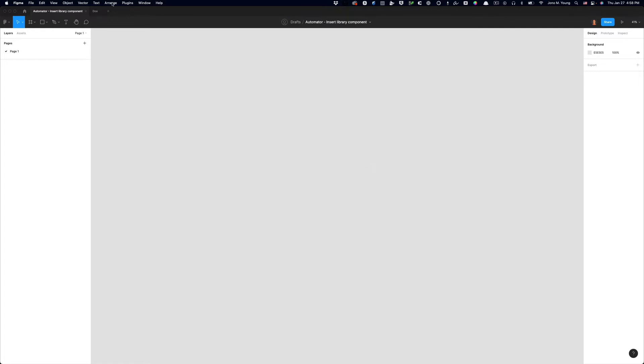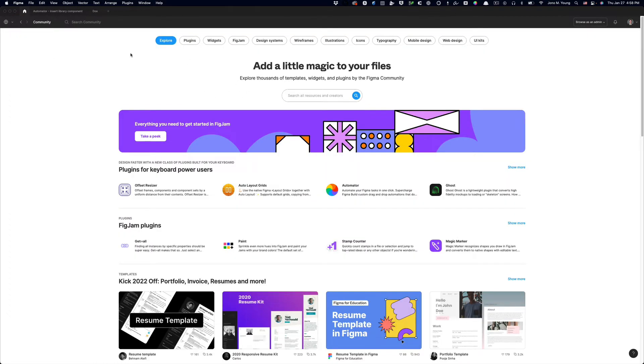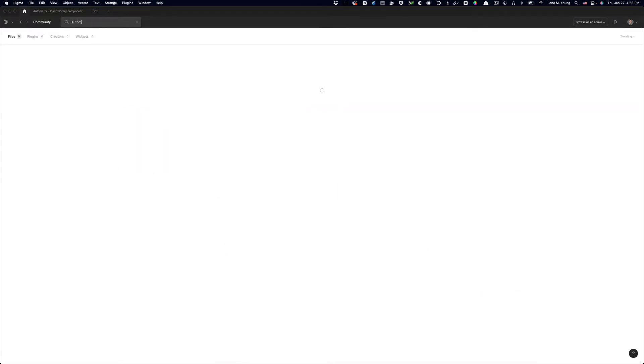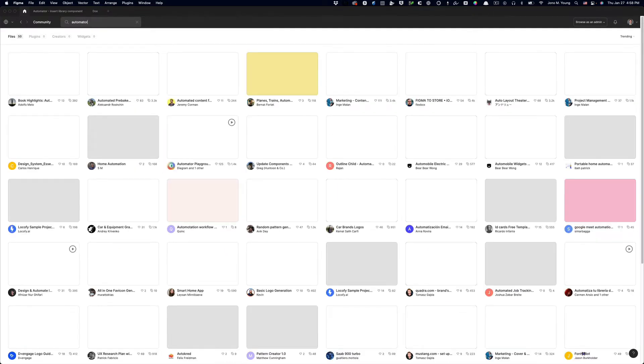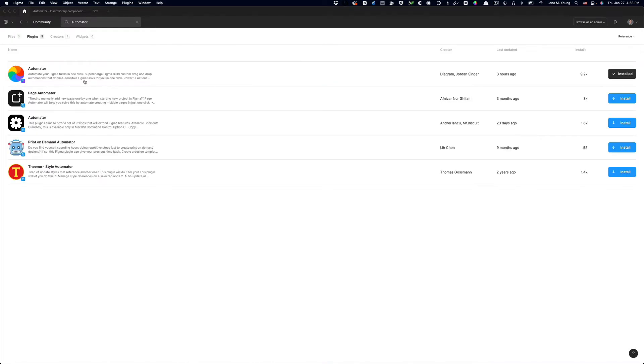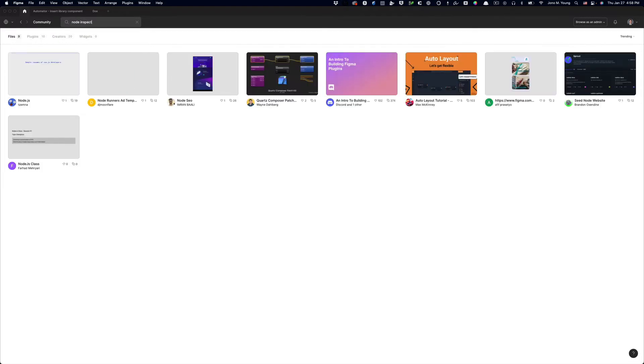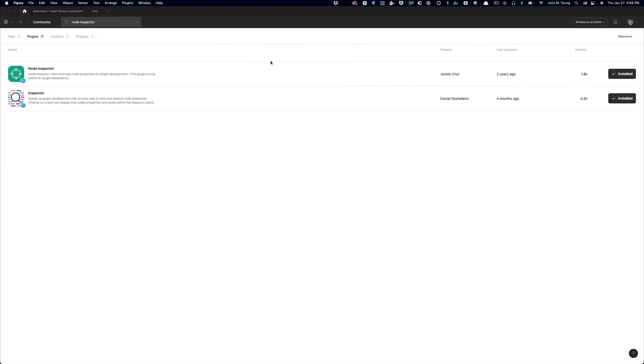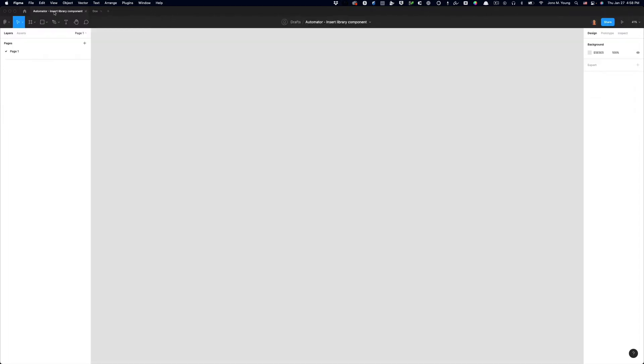Before we get started, you need to head over to the community and install two plugins. The first plugin you need to install is Automator. So do a search for Automator, and then you also need to install something called Node Inspector. Once you have Node Inspector and Automator installed, head back to Figma and create a new file.